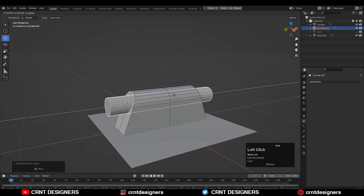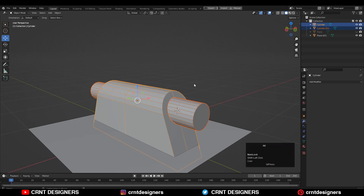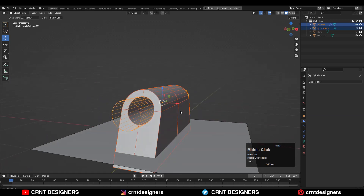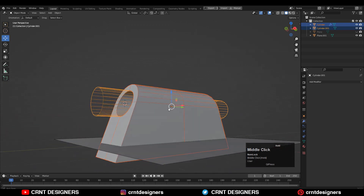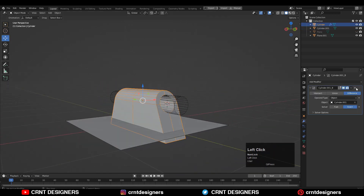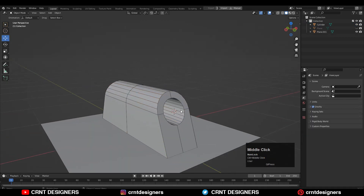Move this cylinder along the Y axis to give it the right position. Then select this cylinder and the other object, press Alt+X, and use the Boolean operation Difference. You will get this kind of boolean result. Then apply this boolean modifier and delete the cutter object.